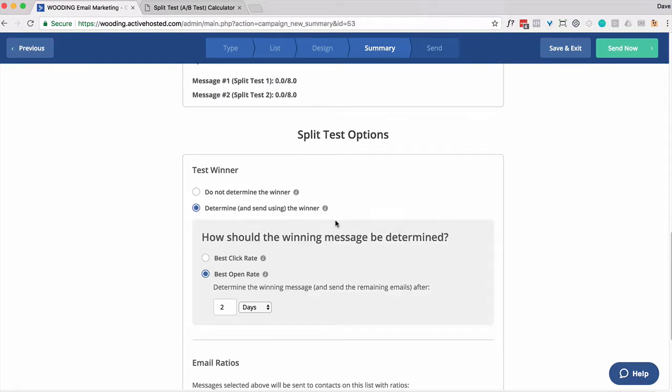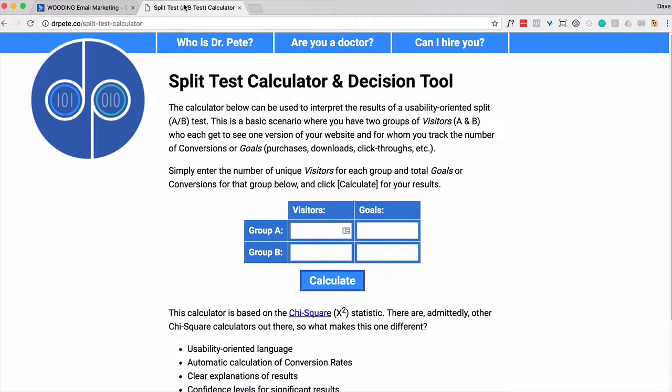My recommendation is that you determine a winner and then send the rest if you have a large list. Well, what's a large list? Well, that depends. Let me just do a little math for you.